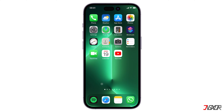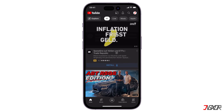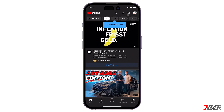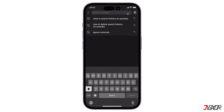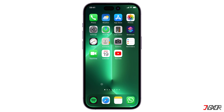Hi and welcome to a new video. Do you want to delete your YouTube search history on your iPhone? In this video I will show you how you can clear them along with a few additional tips as well. Let's go.